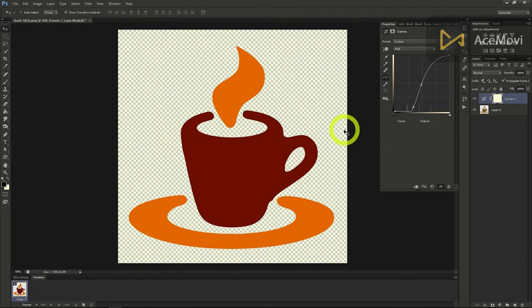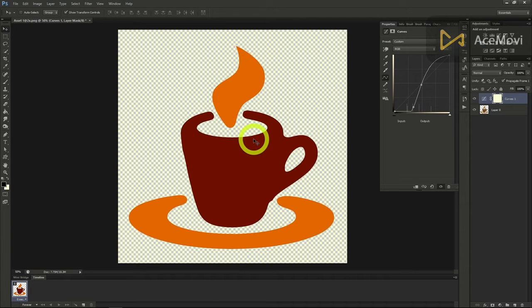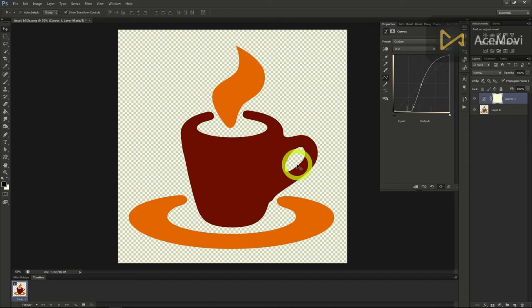Curves help out many Photoshop users with images that have bad contrast or bad lighting. Use curves next time you have an image that needs tweaking. It's one of the most powerful tools in Photoshop's arsenal.